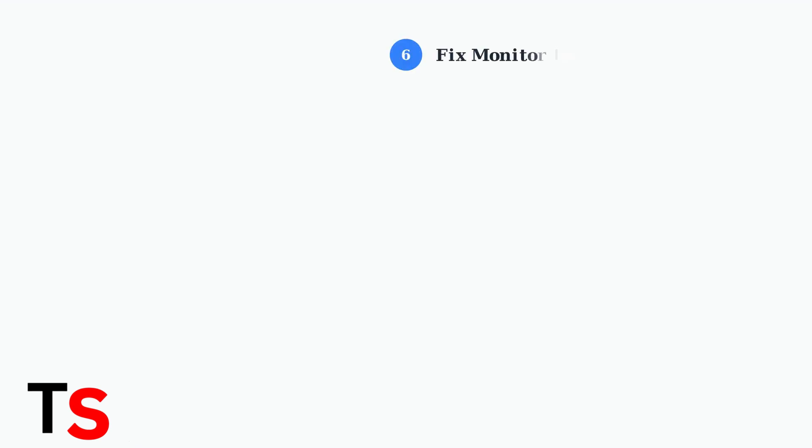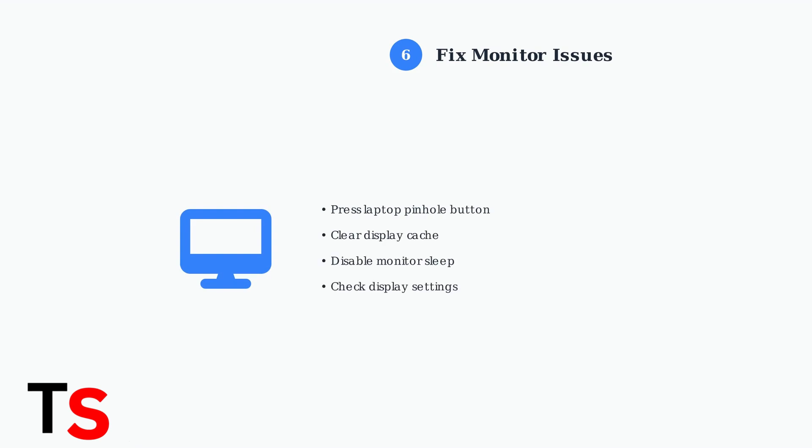For monitor display issues, try these specific fixes. Press the pinhole button on your laptop's bottom, clear the display cache through Windows settings, and ensure monitor sleep settings are disabled. These steps resolve most display connectivity problems.